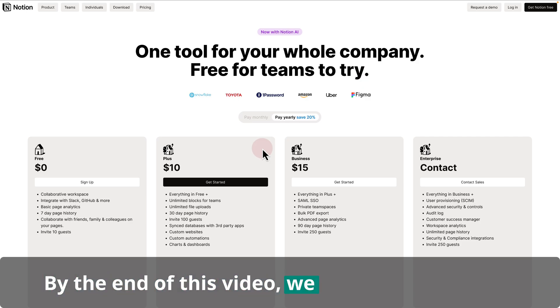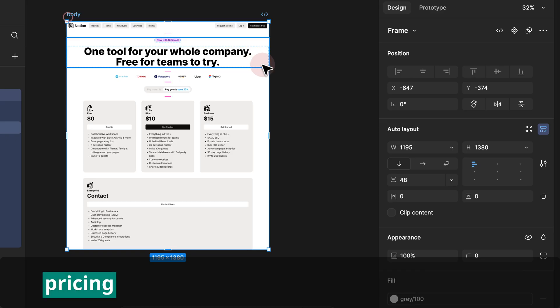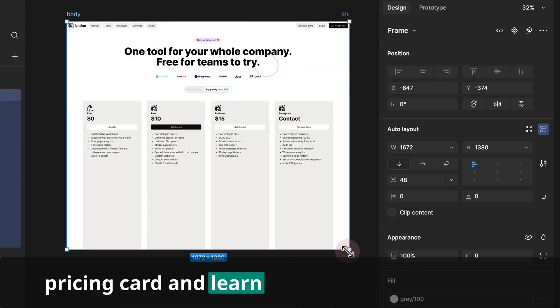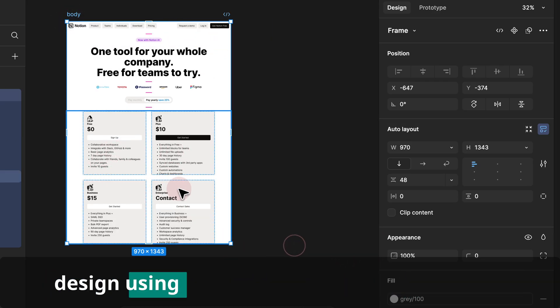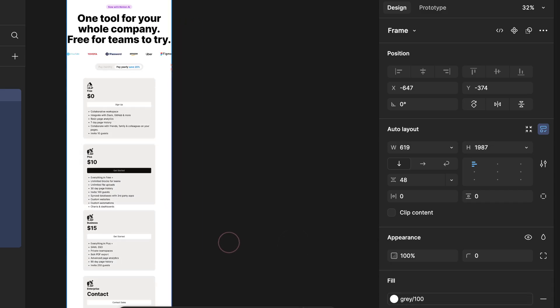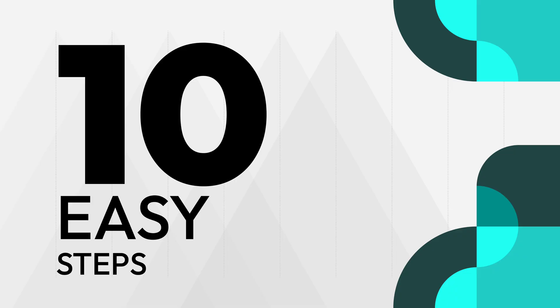By the end of this video, we will design Notion's pricing card and learn how to create responsive design using auto layout in just 10 easy steps.